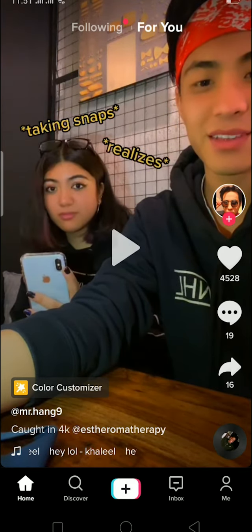So yeah, basically this is what FYP means in TikTok. If you found this video helpful, be sure to like and subscribe with notifications on, and comment down below what type of video we should make next. I'm signing out — everybody have a nice day, peace out!